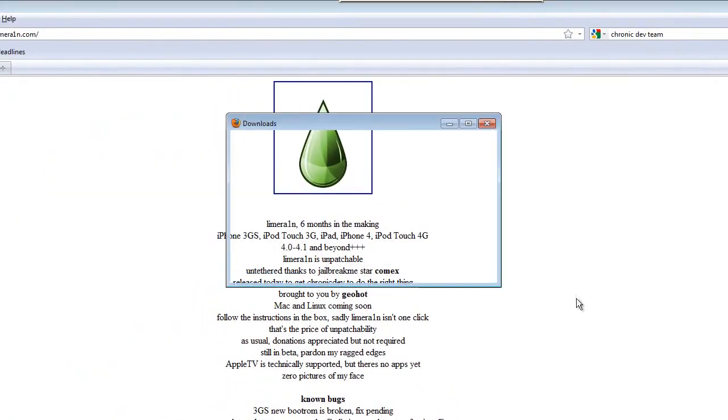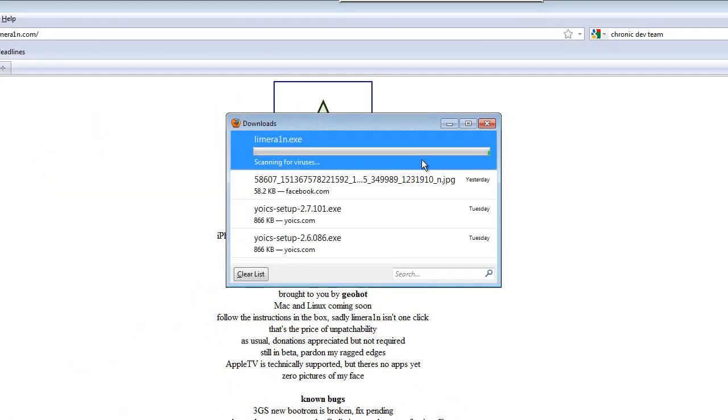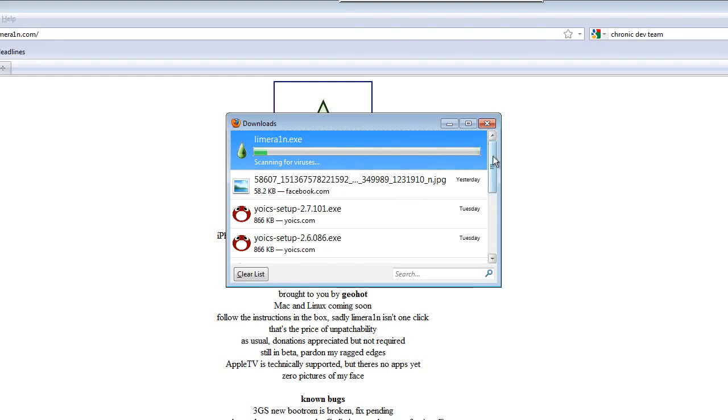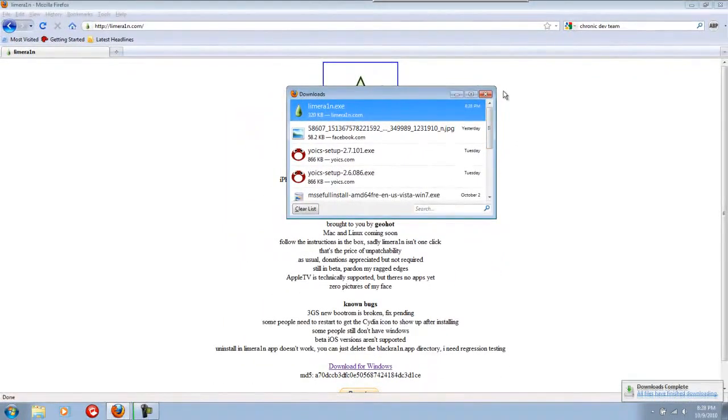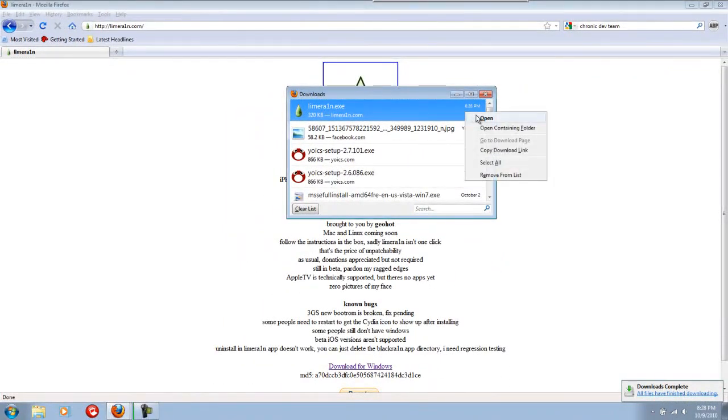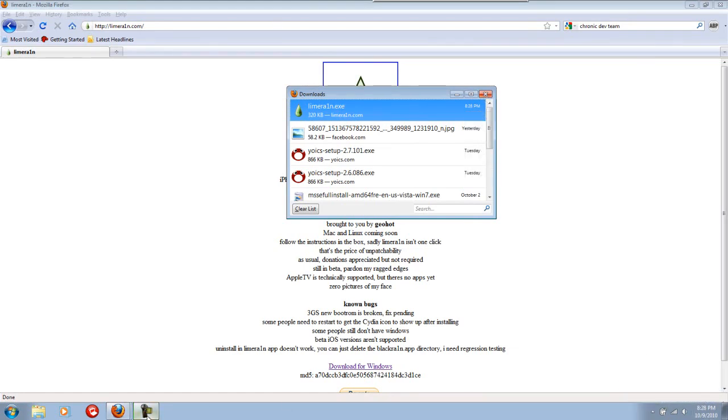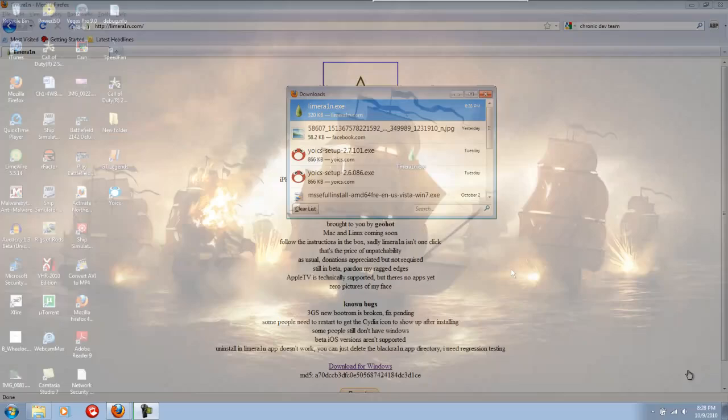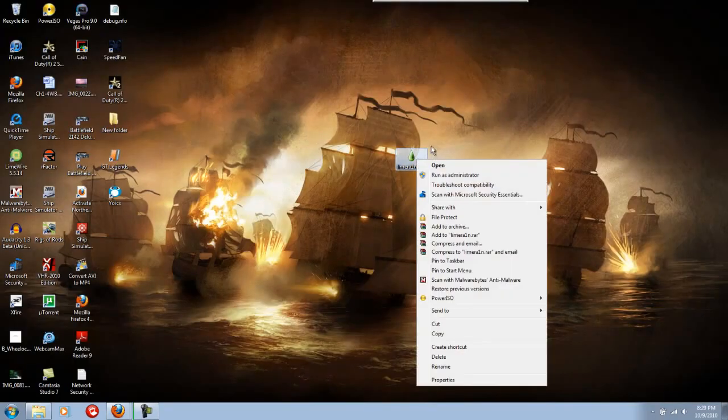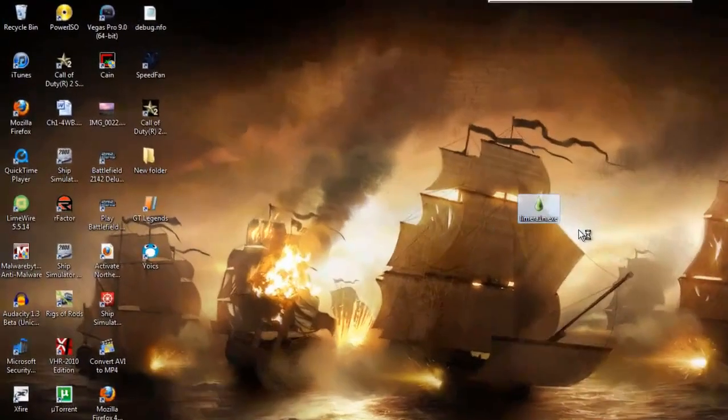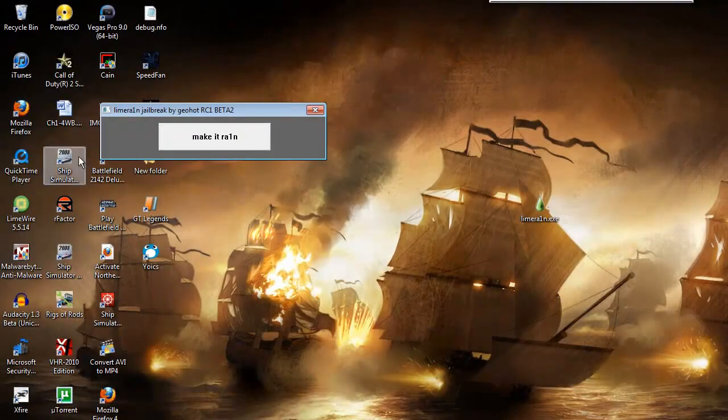So we're just going to save that and we'll go to open. You probably want to run it as administrator. So here it is, LimeRain.exe, run as administrator.